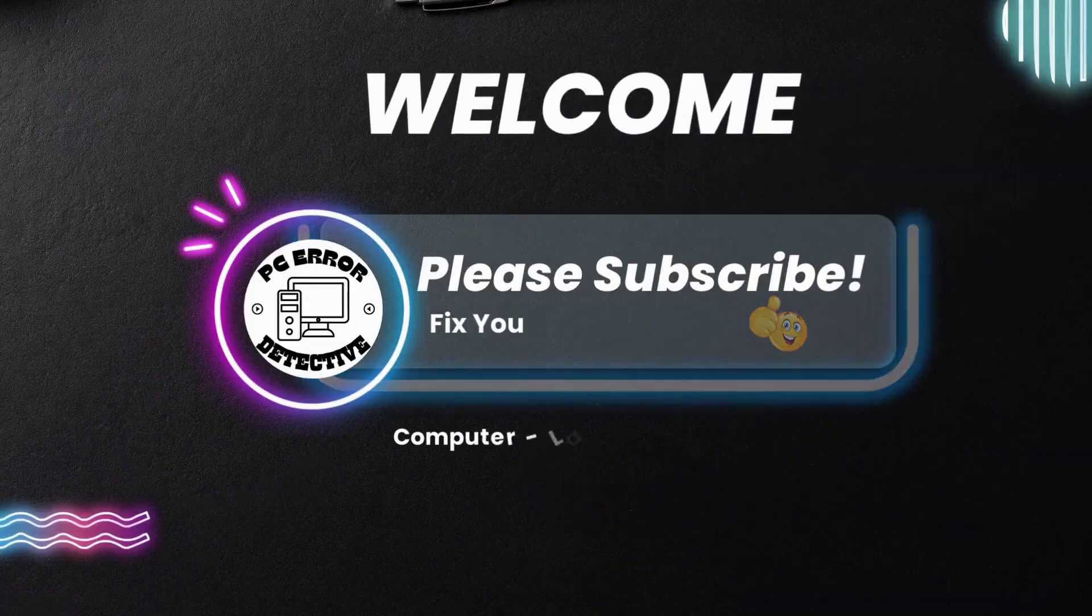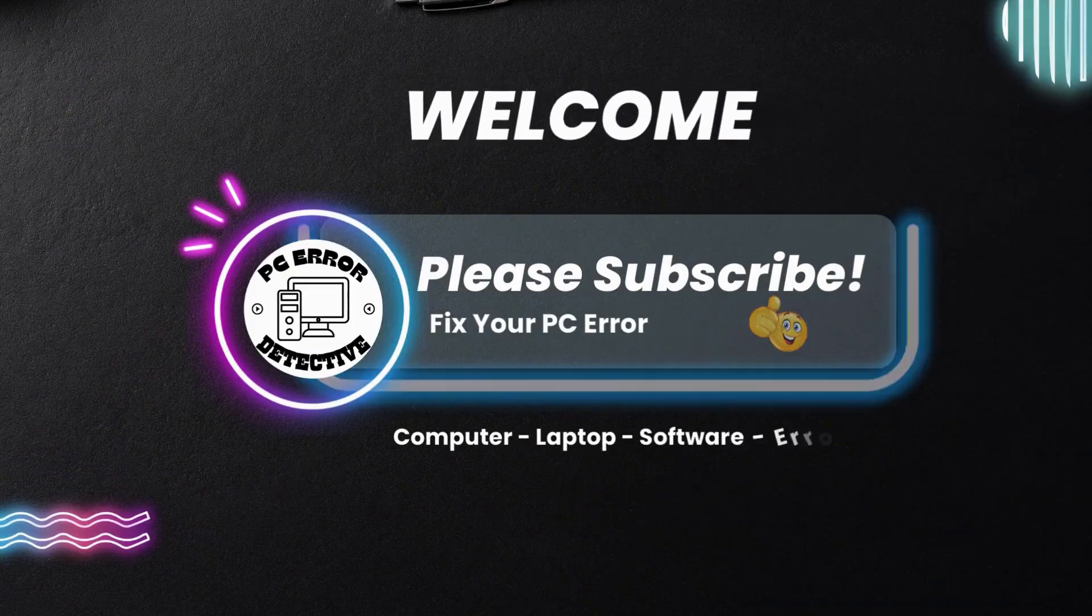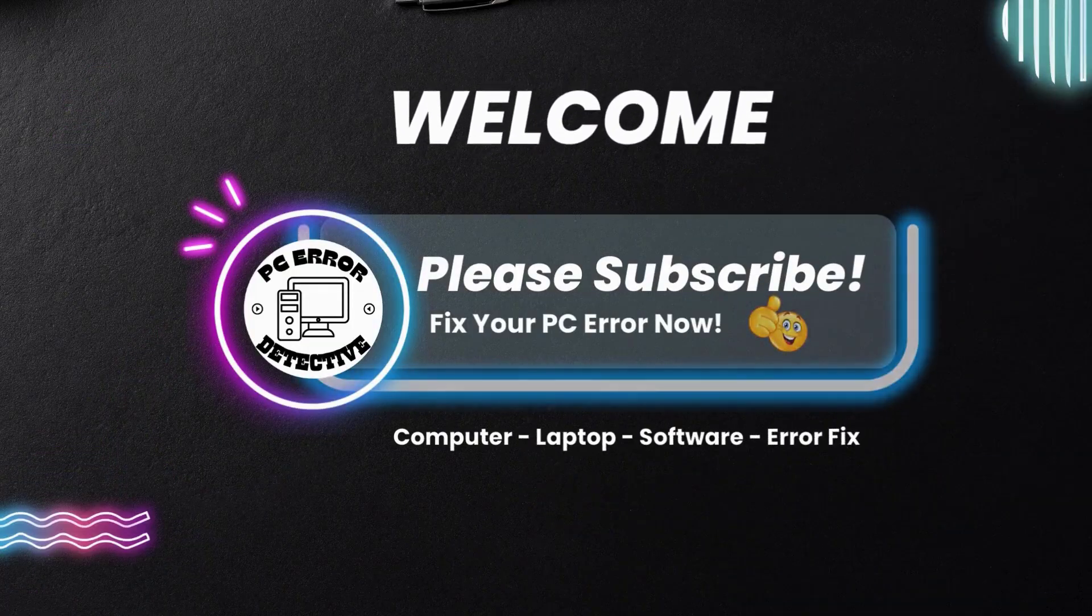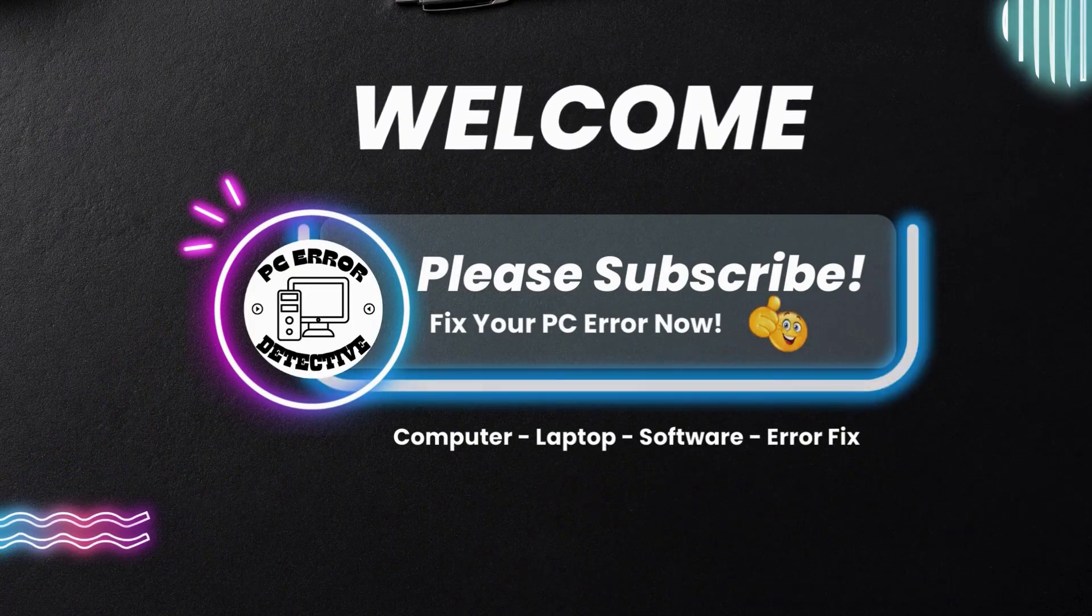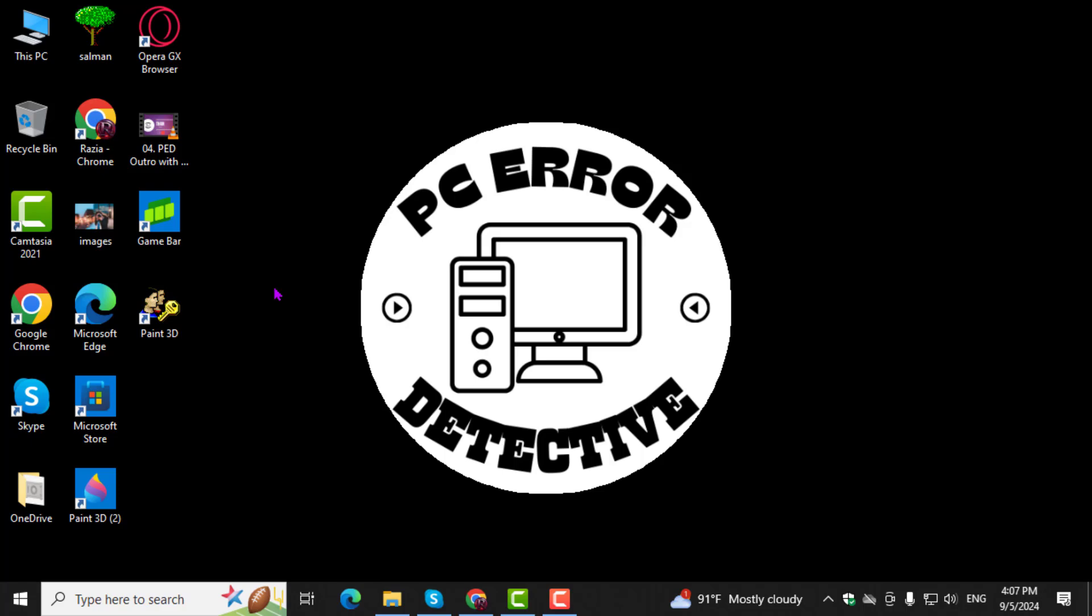Welcome to PC Error Detective, where we solve PC problems fast. In today's video, we will show you how to update motherboard drivers.